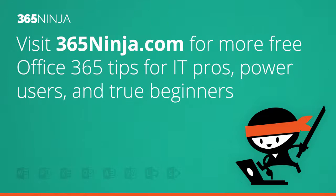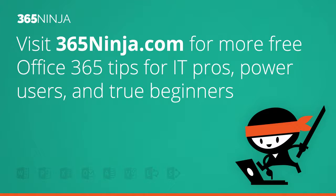Thanks for joining 365 Ninja for today's tip. I hope you found it helpful, and if you have any more questions, please visit 365ninja.com.